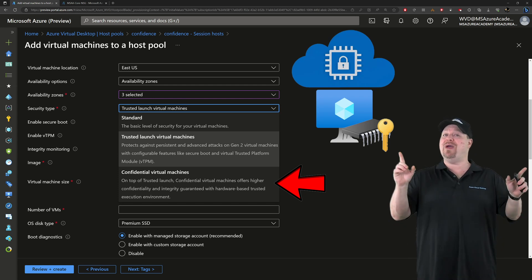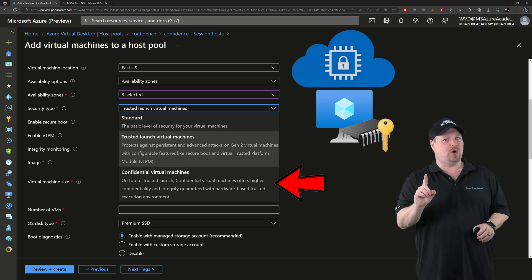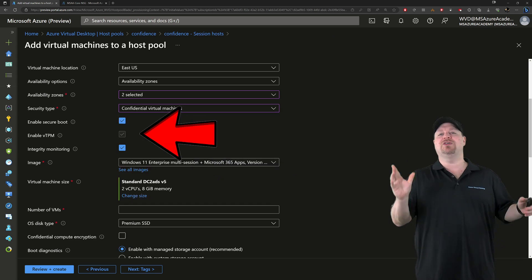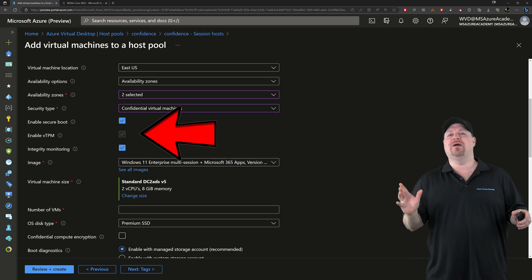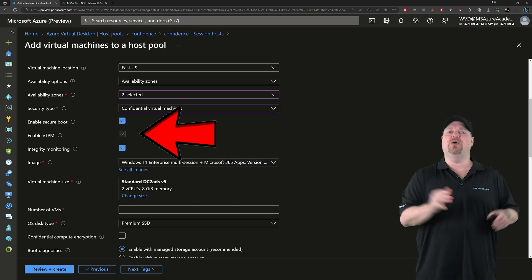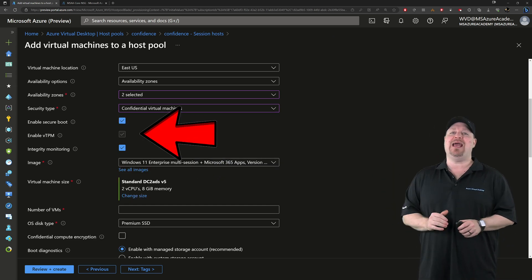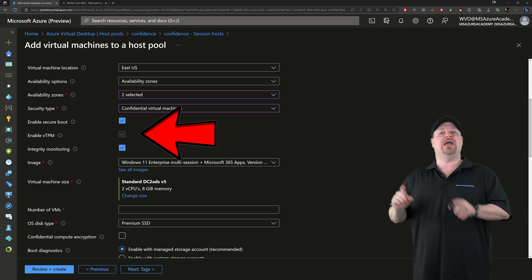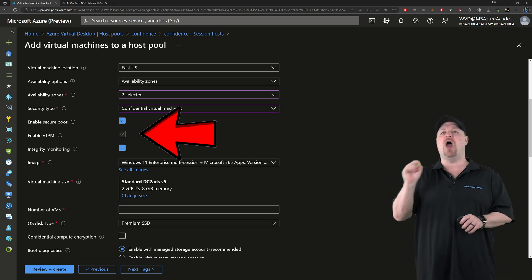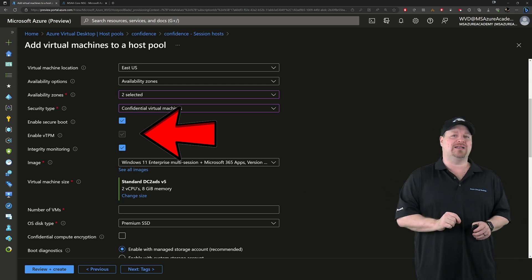But wait, there's more. You also need to make sure that secure boot and VTPM and integrity monitoring are all checked.